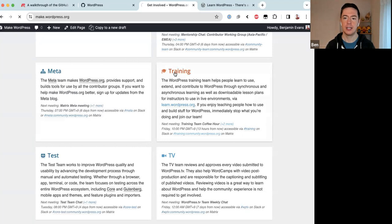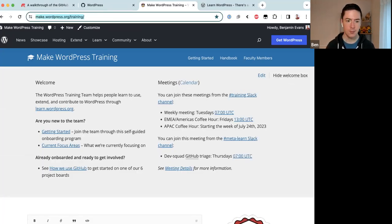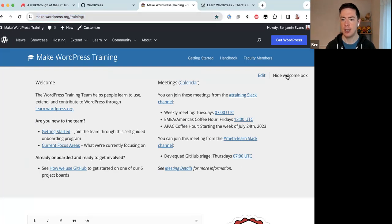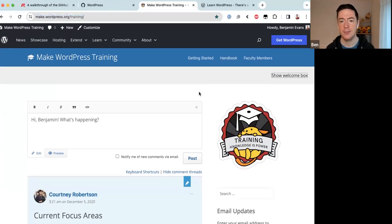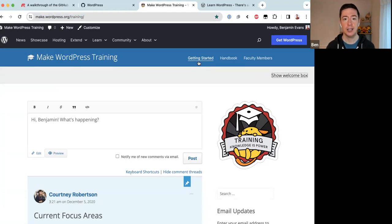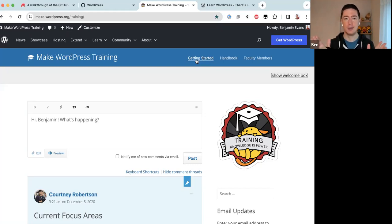If you click on the Training title on make.wordpress.org, that takes you to the Training team blog — I'll drop that link in the Zoom chat as well. When you first arrive, there's a welcome box you can close. I want to point out three important links. The first is the 'Getting Started' link in the blue bar, which takes you to the Training team onboarding program.